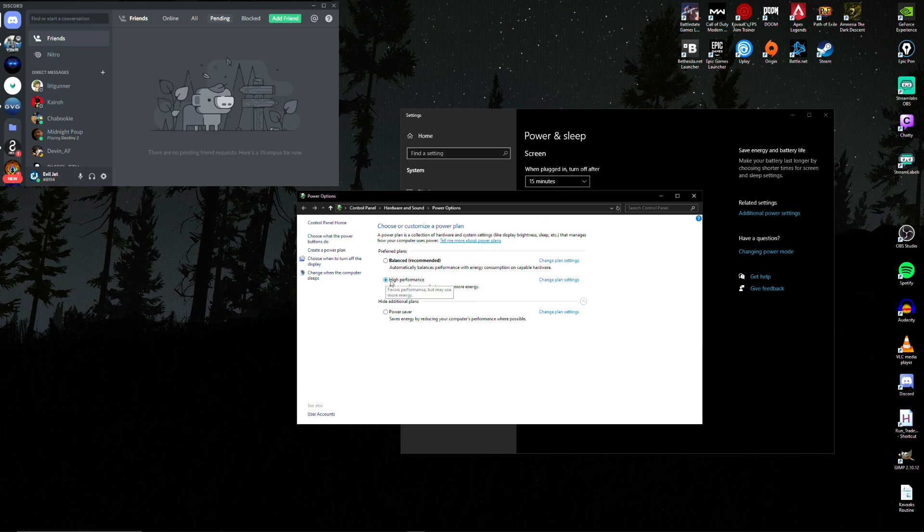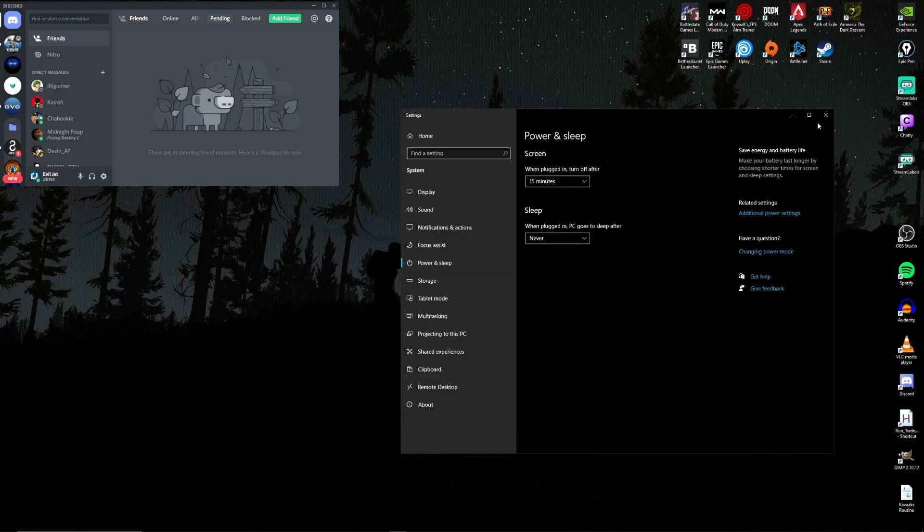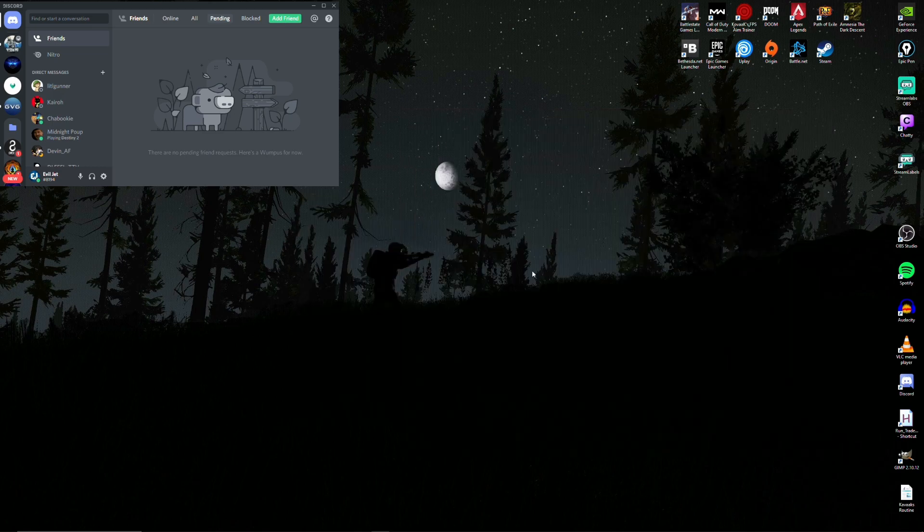And here, my choice is to go with high performance in my preferred plans. This will use more energy, but it will definitely improve the output of your computer. If you're a laptop user, you may experience a big drain in your battery.